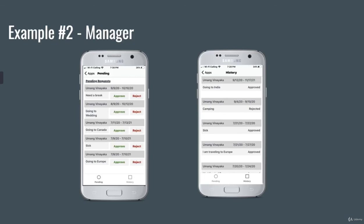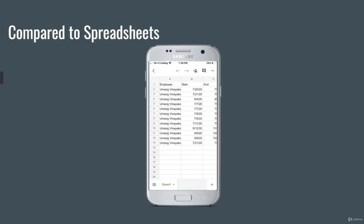Now, let's look at it compared to a spreadsheet. This is what it would look like on your phone for a vacation request. And on top of that, you wouldn't get a custom notification on a spreadsheet. It would be very confusing and sometimes it'd get missed.